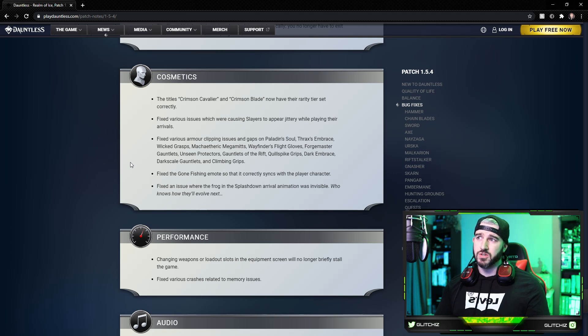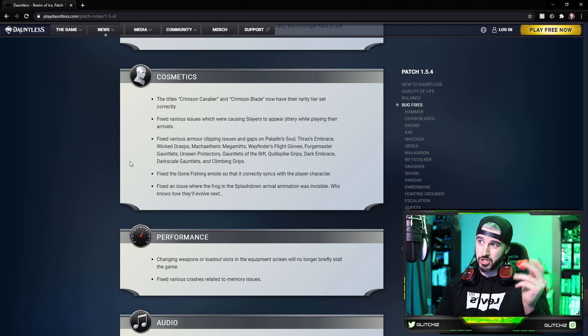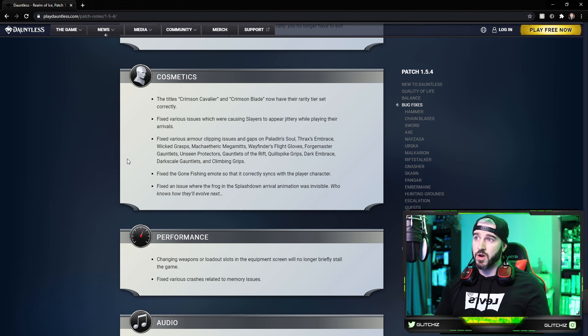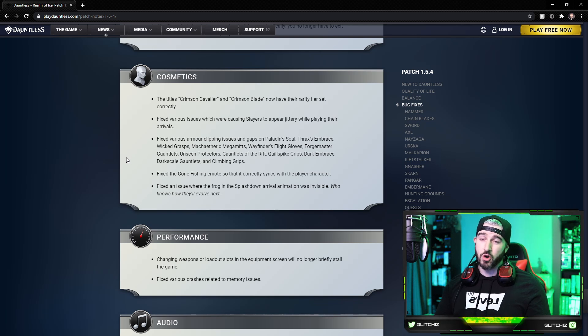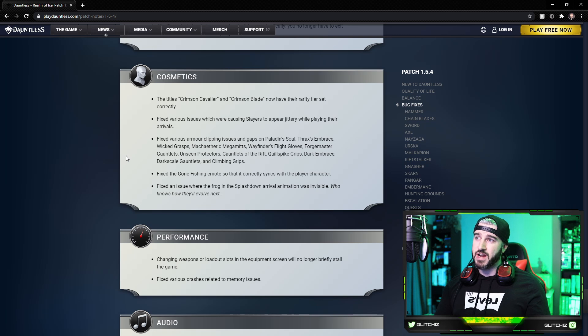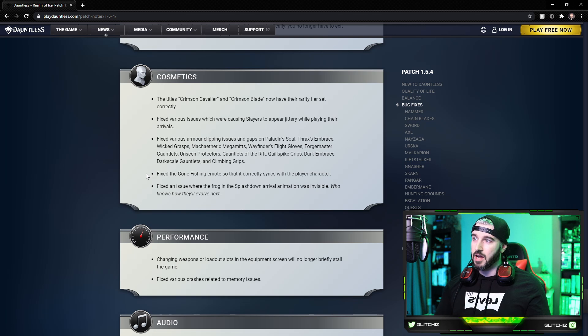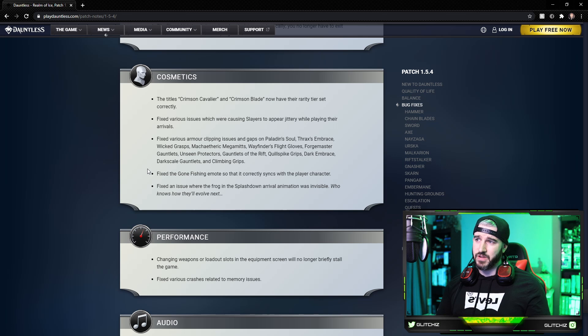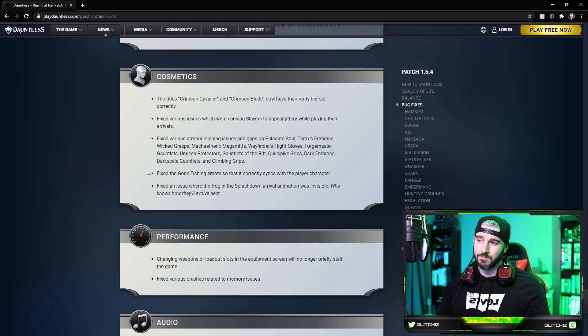Moving on to cosmetics. The titles Crimson Cavalier and Crimson Blade now have their rarity tier set correctly. I'm assuming it was lower and it needed to be legendary. Fixed various issues which were causing slayers to appear jittery during their arrival animations. Fixed various armor clipping issues with a ton of different weapons or different armor. Fixed the Gone Fishing emote so that it correctly syncs with the player's character. And lastly, fixed an issue where the frog in the Splashdown arrival animation was invisible.